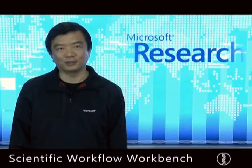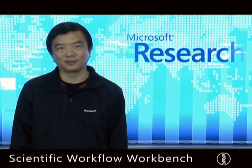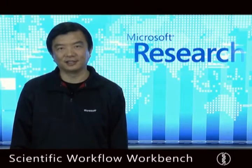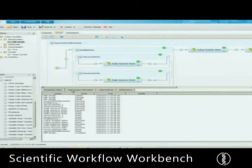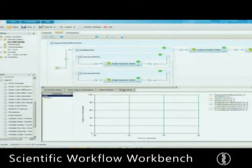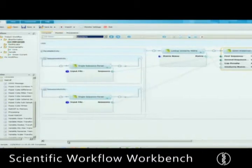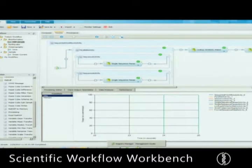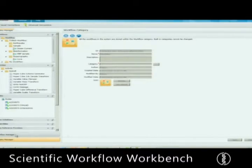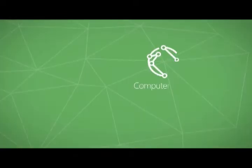With Project Trident, scientists can use workflows to manage data transformations and to create a library of solutions that can be shared and reused.